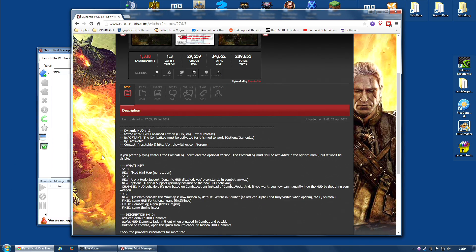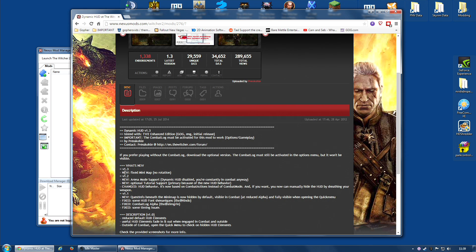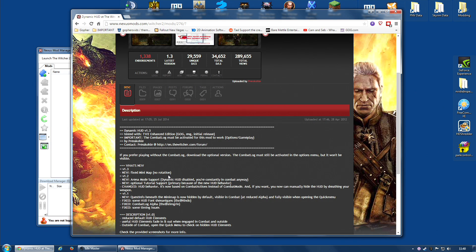I am actually going to be installing version 1.2. There are a few versions, including the latest version, which is 1.3. And the main change is that in 1.3, the mini-map does not rotate. Now, I actually quite like the rotating mini-map, so I am going to stick with version 1.2.